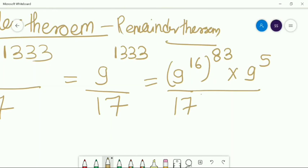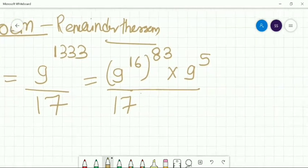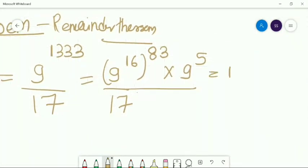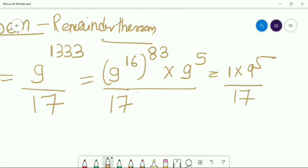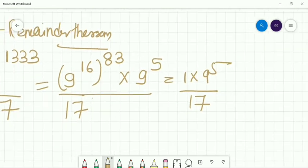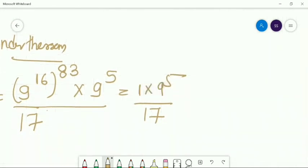9 to the power 16, any multiple of it will give you a remainder of 1 when divided by 17, because 1 to the power of anything is 1. Then you have 1 × 9^5 divided by 17. So what is left is 9 to the power 5 divided by 17. How to find that remainder?